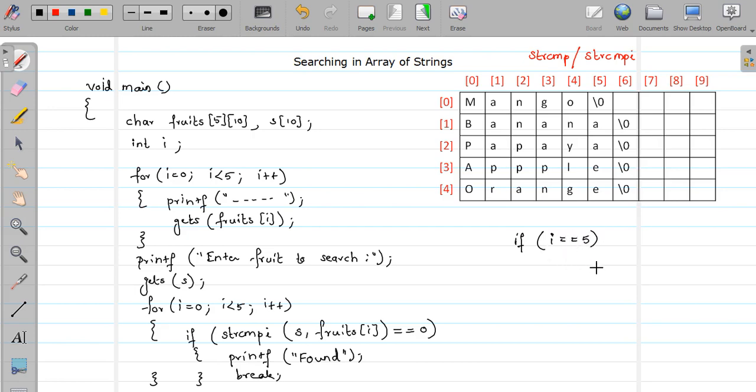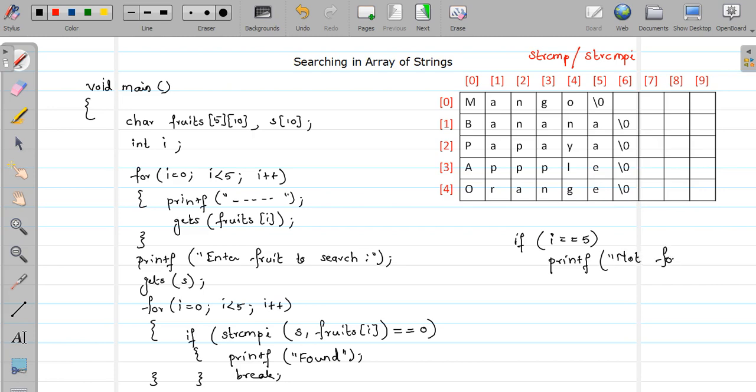If i is equal to equal to 5 it means my full loop executed and I do not get that string. So this will helps us to determine that particular string is not present. So here I'll say not found, found, and your program get completed. Now let us see the practical implementation of this.